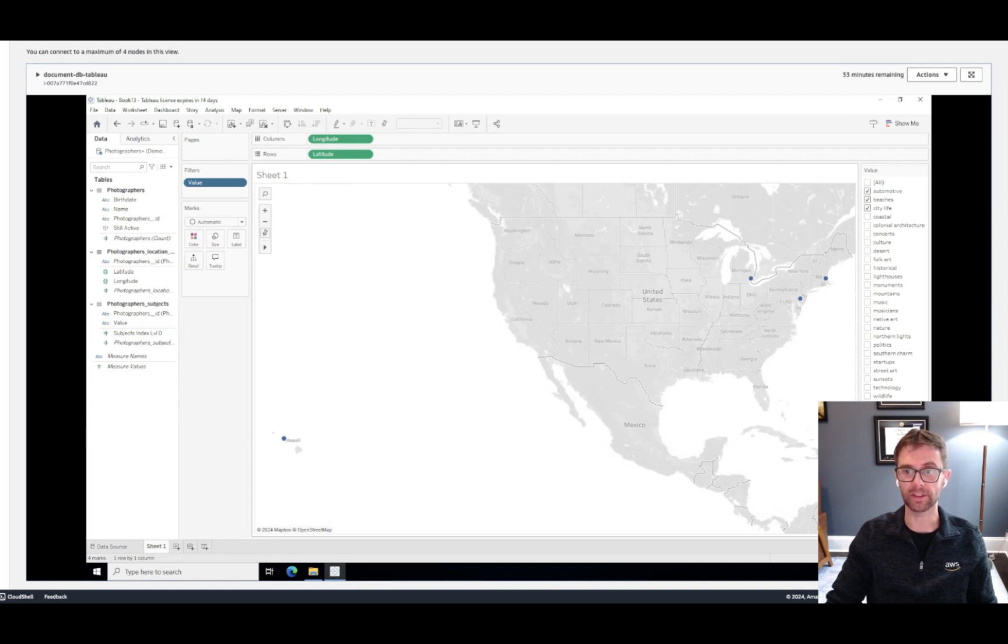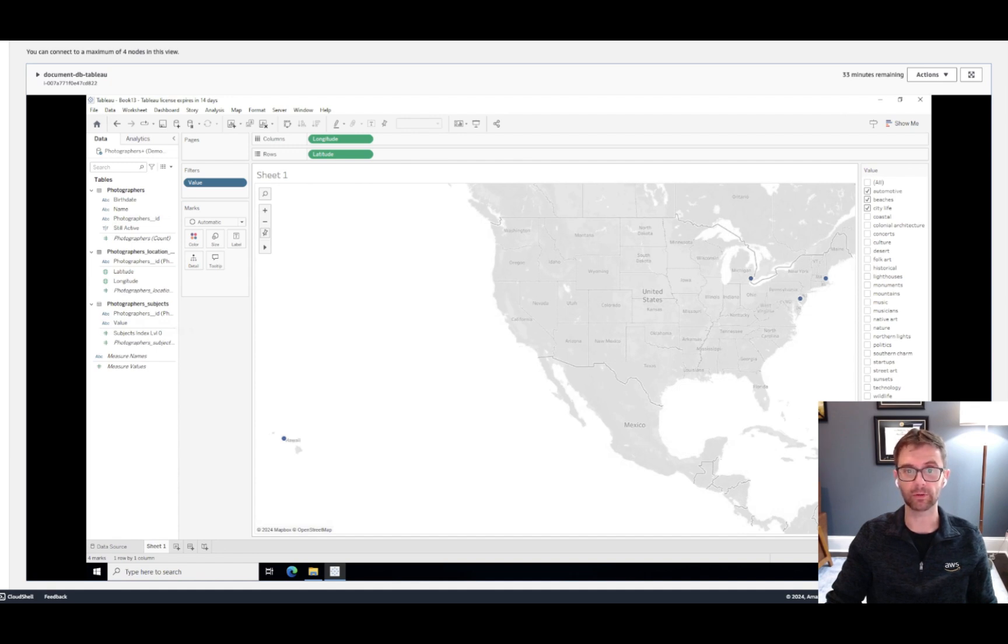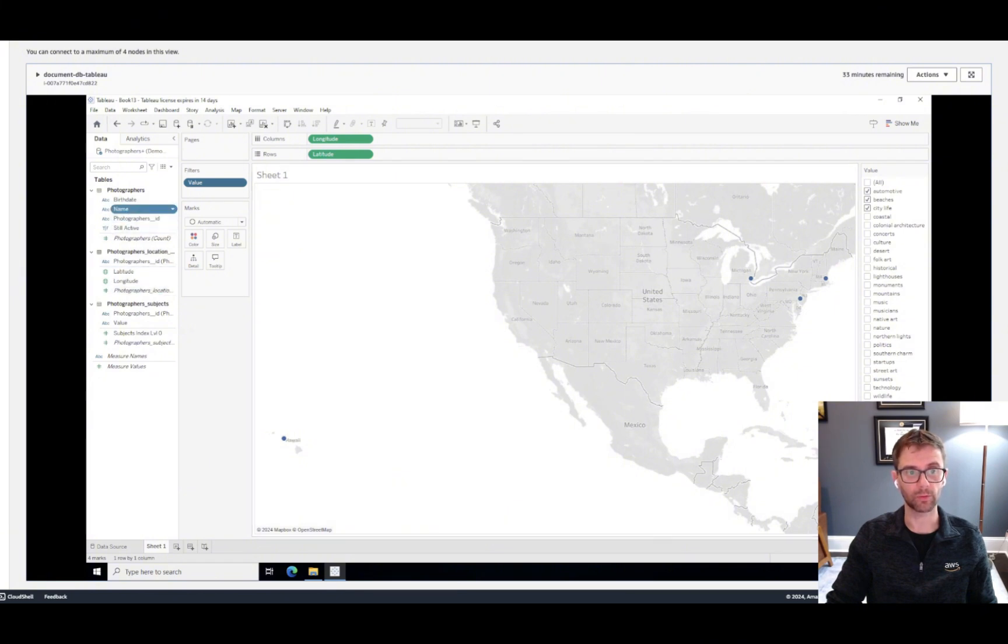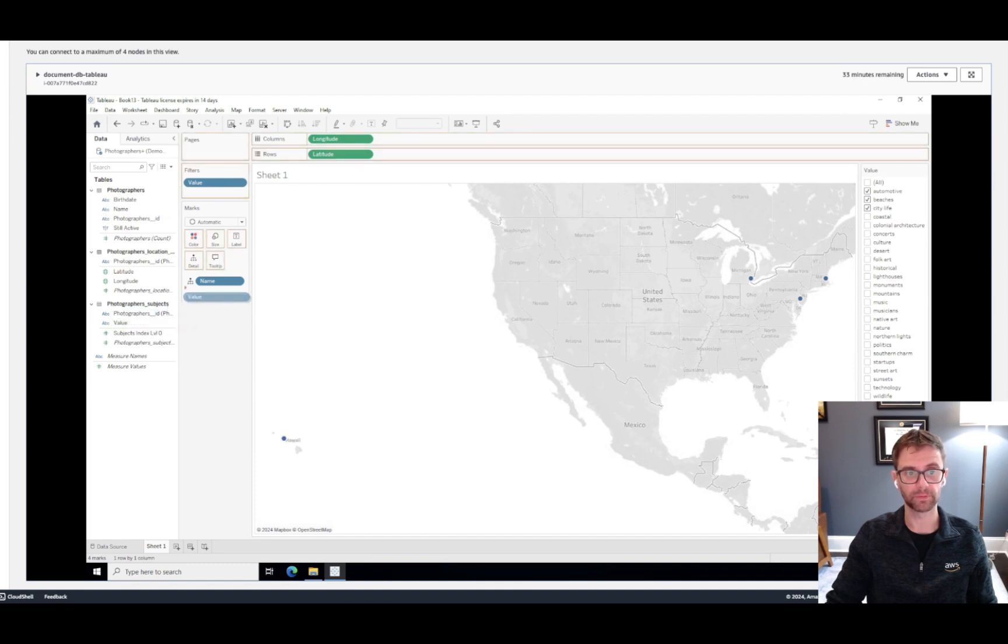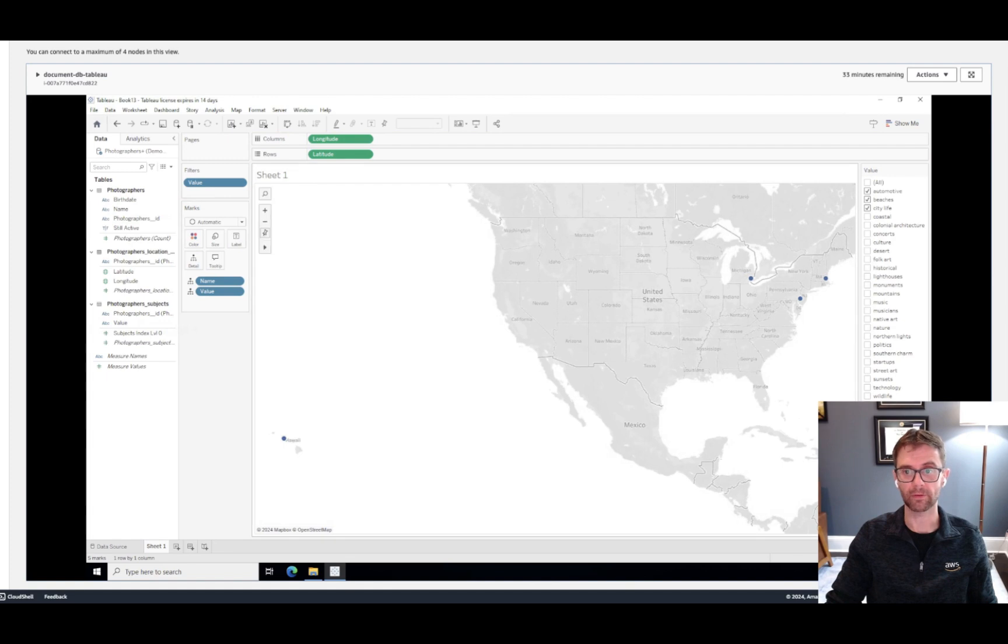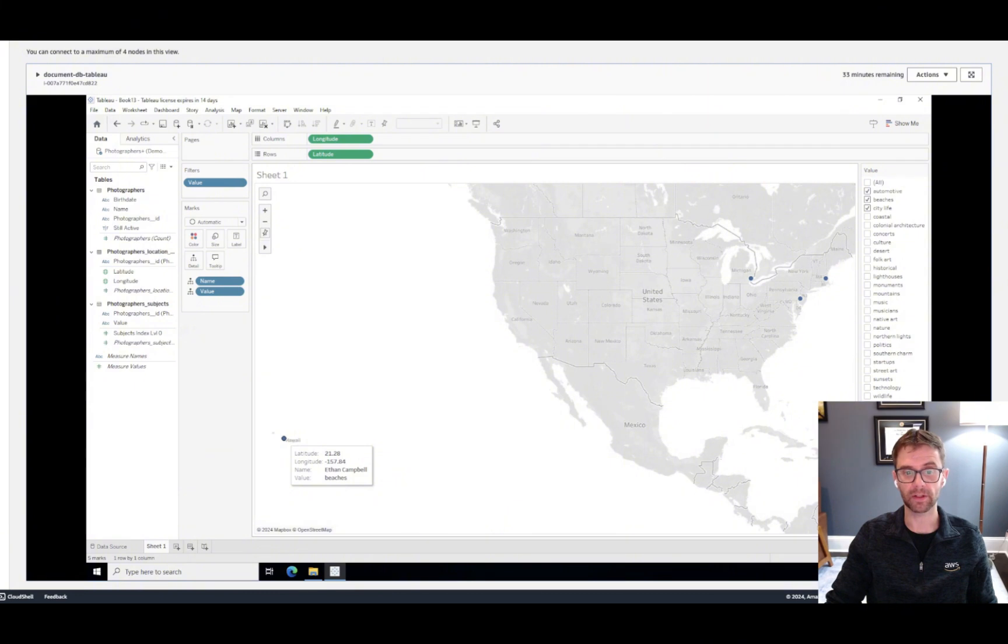And if we hover over these data points, we can see that we're just displaying location information. And if we want to add more data to that, we can by pulling from our data model. We can pull in the photographer's name. And to help us validate the filter, we can also add their focus subject areas.